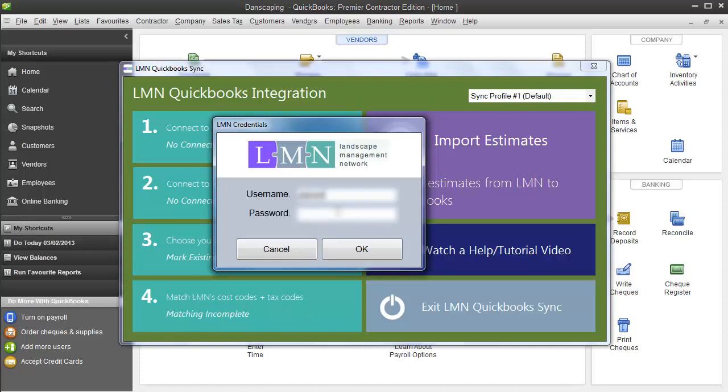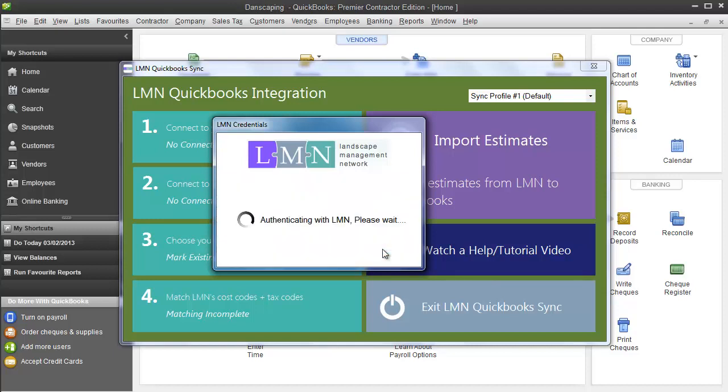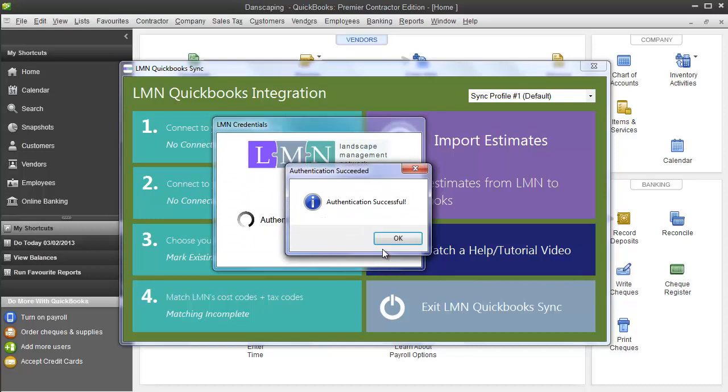Enter your LMN username here. It's the same username you used to log in to your LMN account, and your password as well. Click OK when you're ready, and it'll authenticate that with LMN. If that comes back authentication successful, you're ready to go.